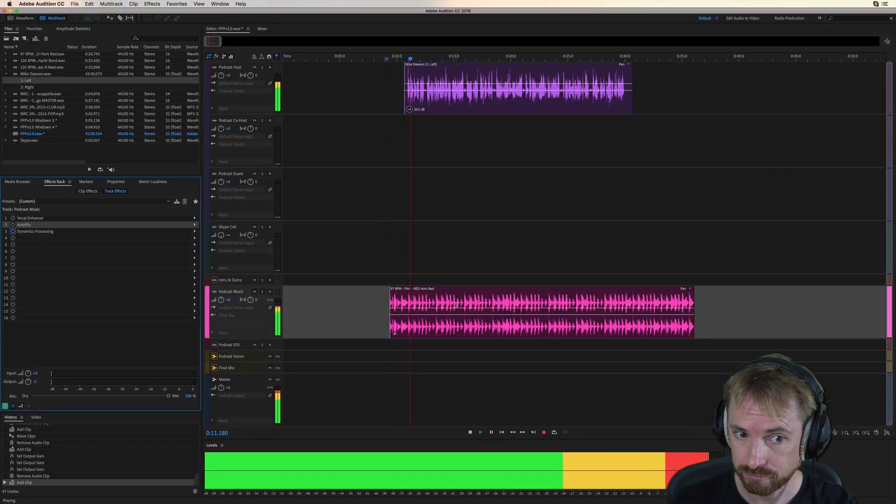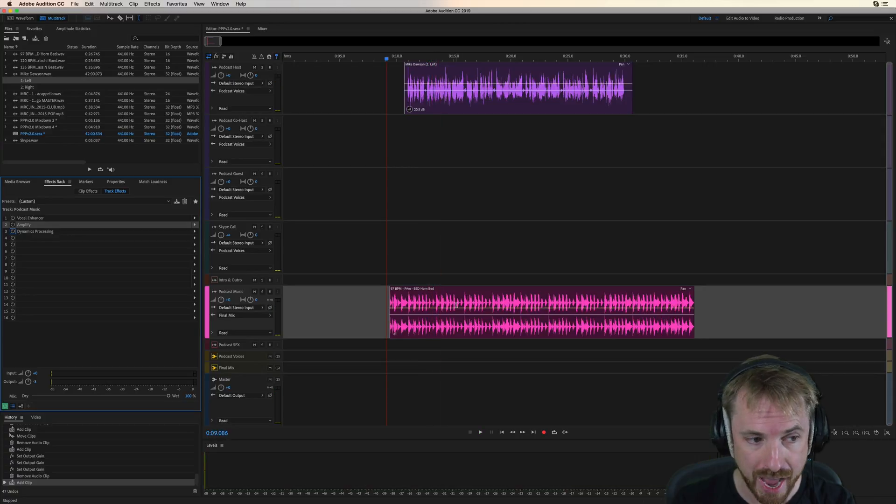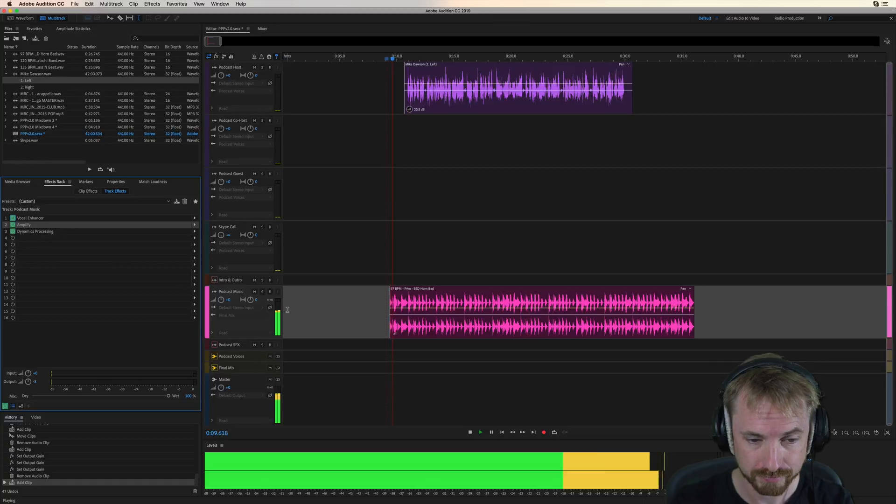My guest is Mike Dawson. Mike is a professional voice. That is really competing with the dialogue. Switch these all back on.